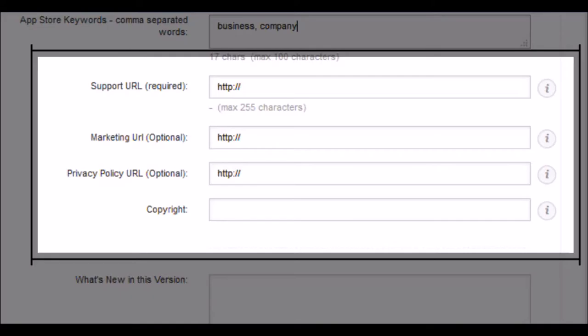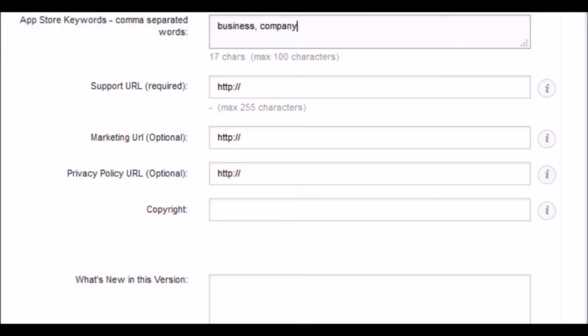Now, the privacy policy is mandatory to publish your application. Finally, write the copyright owner or the name of your brand.